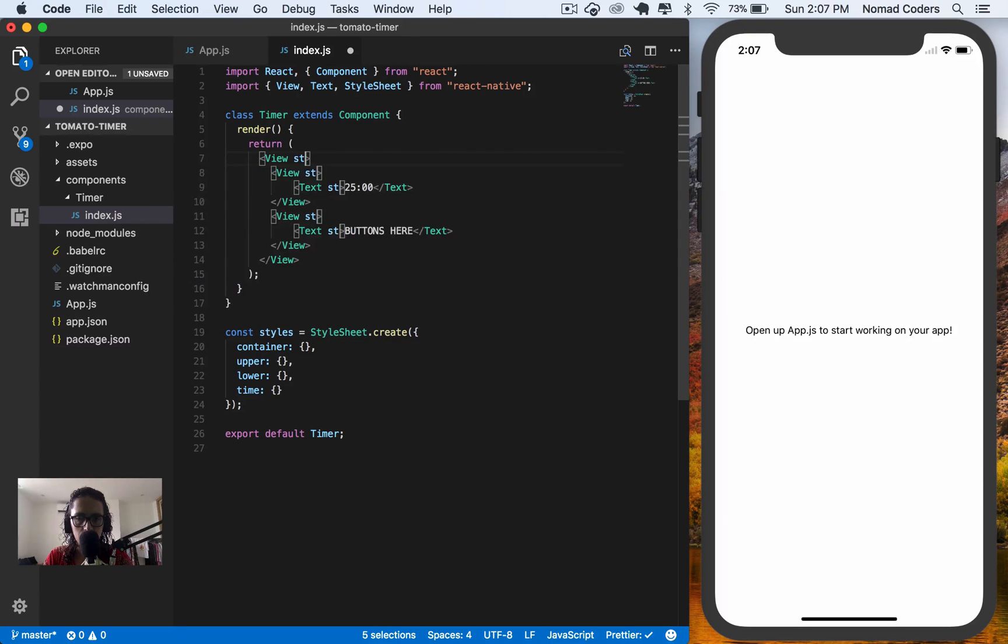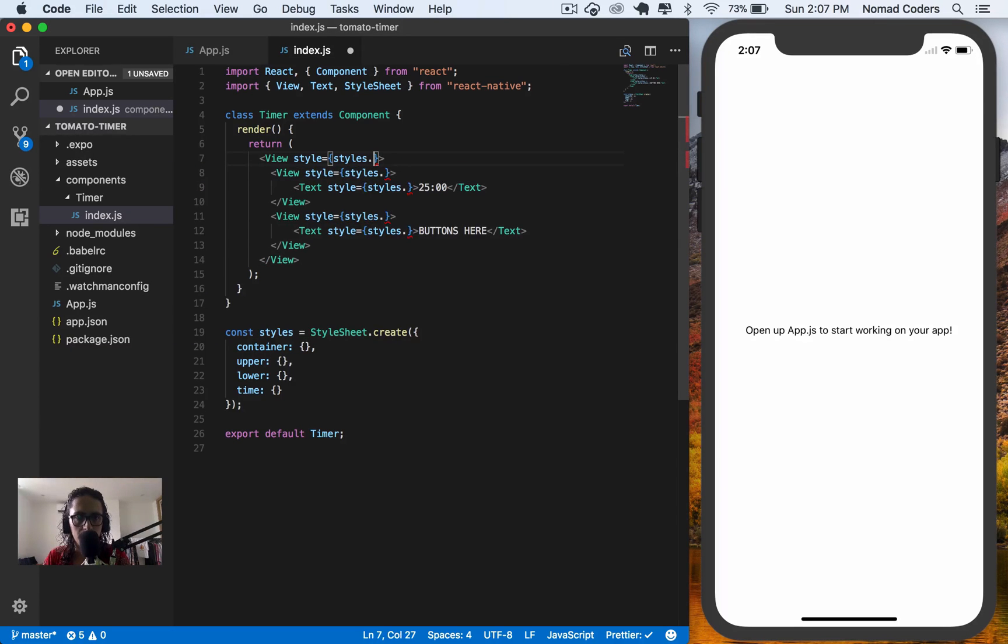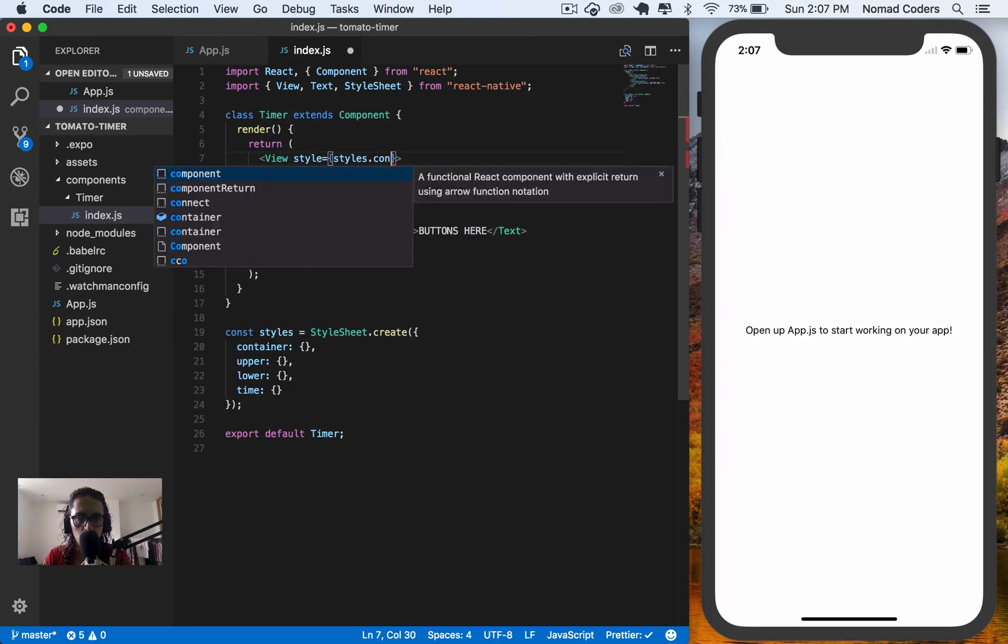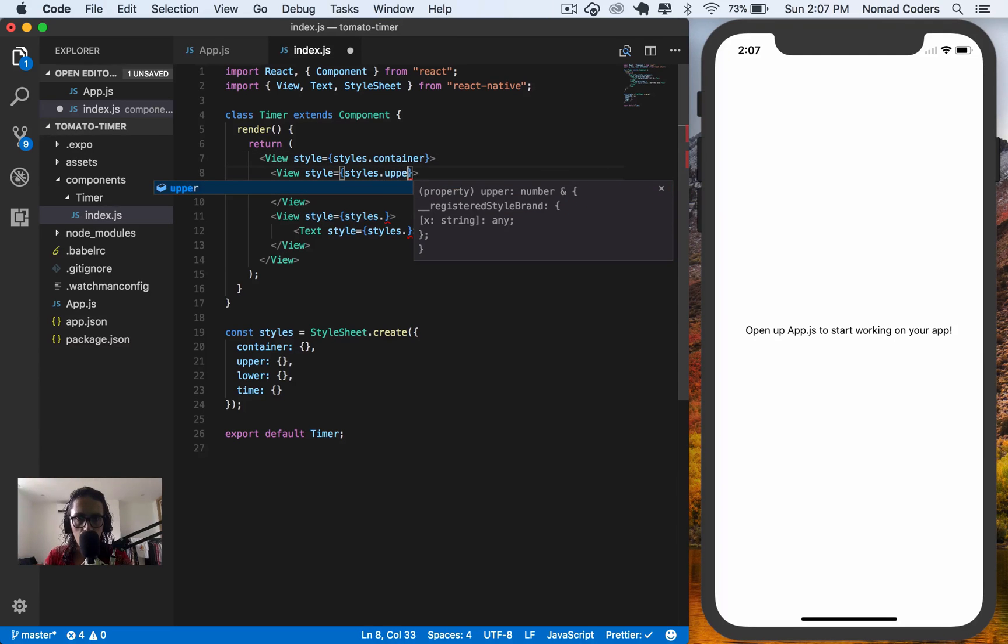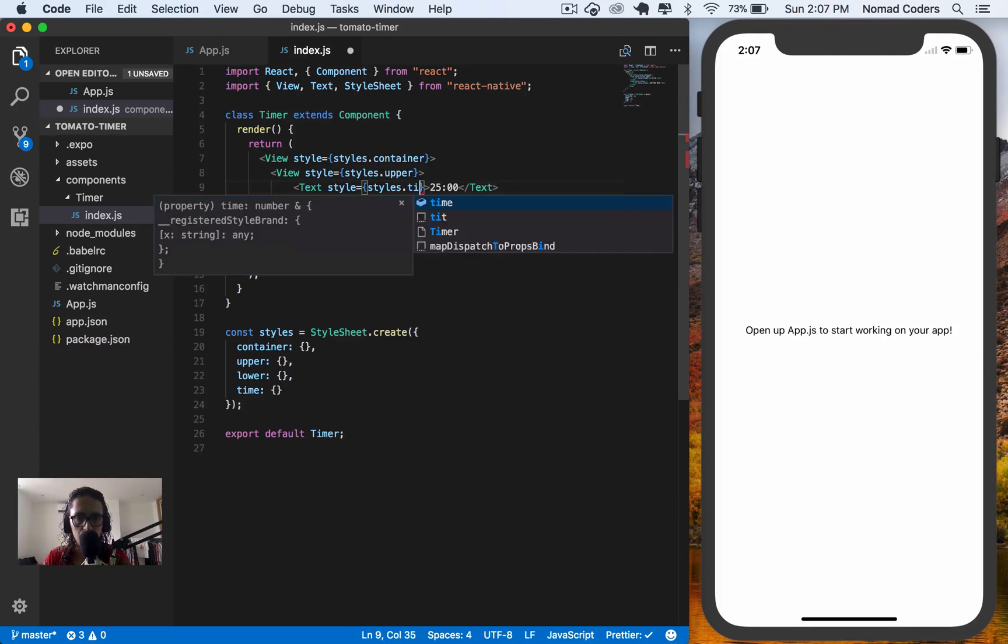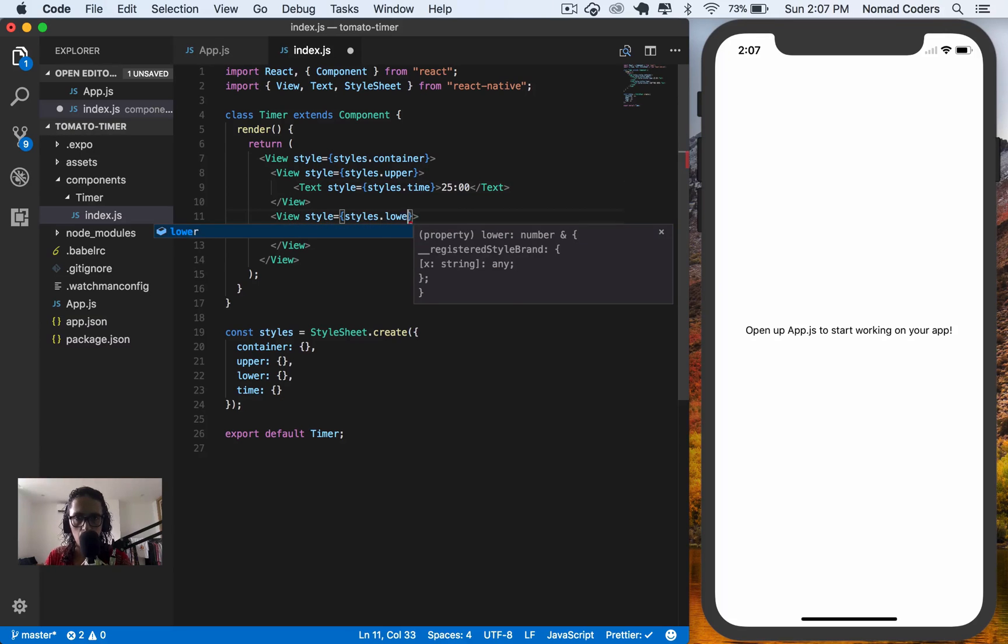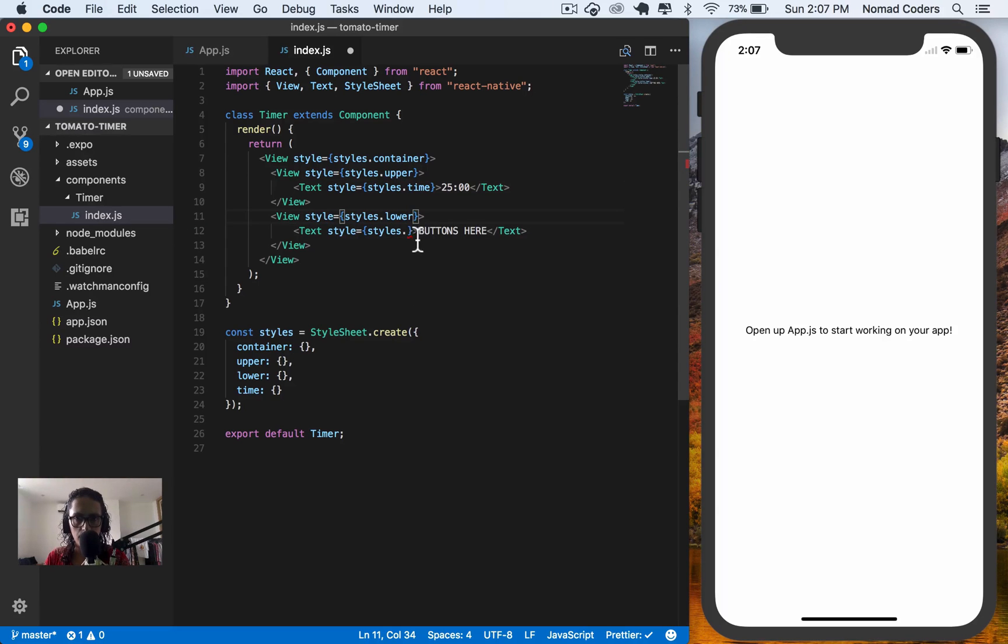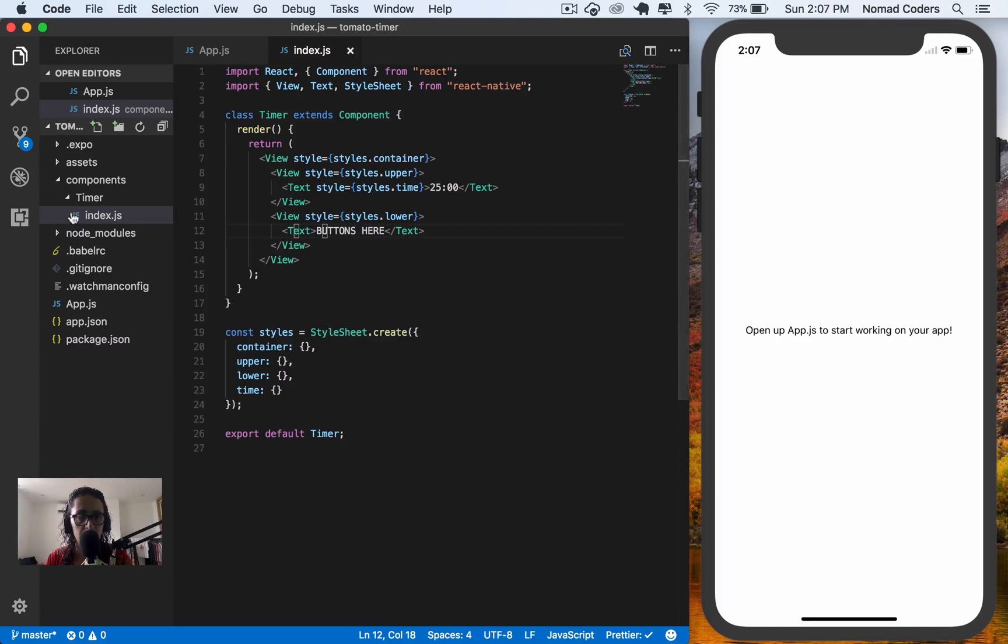Styles. And then one by one. Container. Upper. Time. Lower. This one. Don't care. I will save this thing. And it's not working yet.